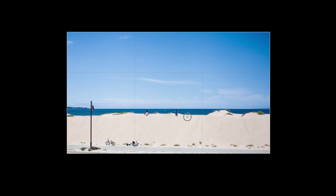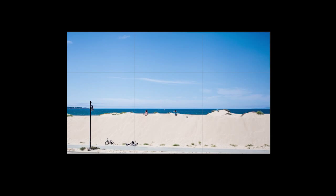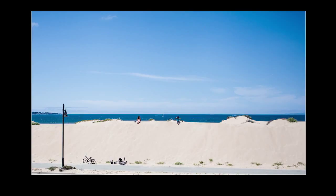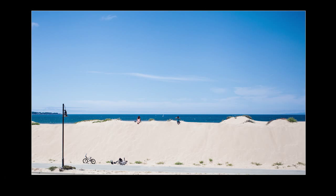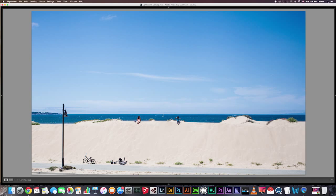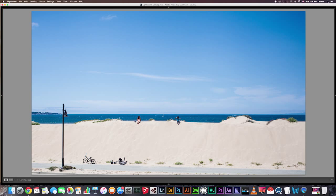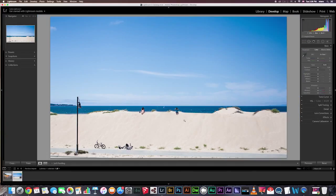And when you're done, again, hit R or Enter. And to get out of Lights Out mode, hit L twice. And then to show your panels, Shift-Tab. Okay, now let's move on to straightening an image.